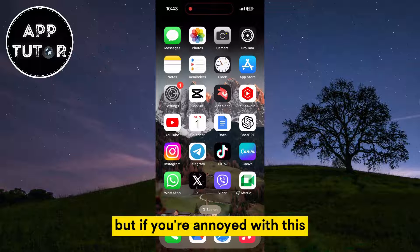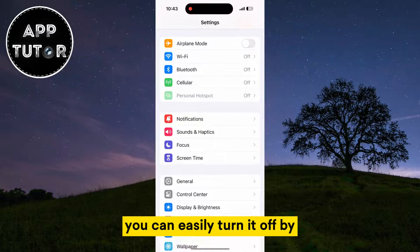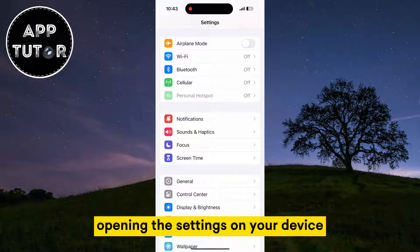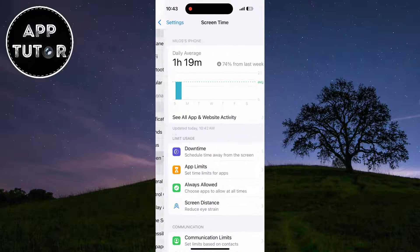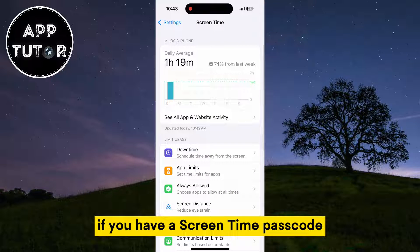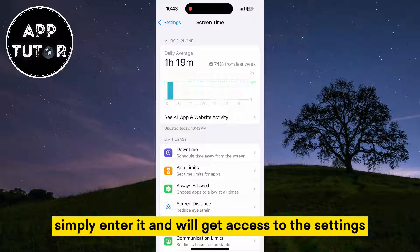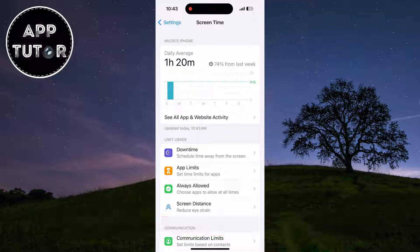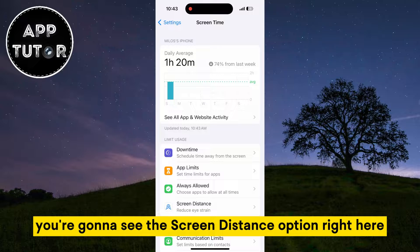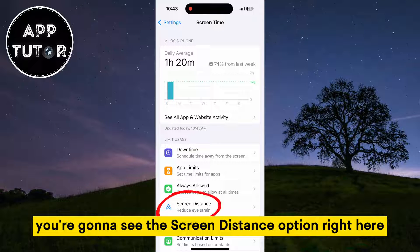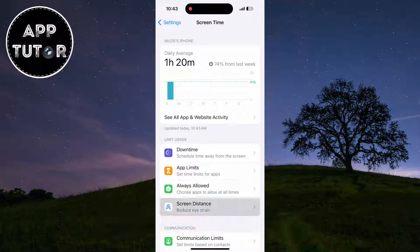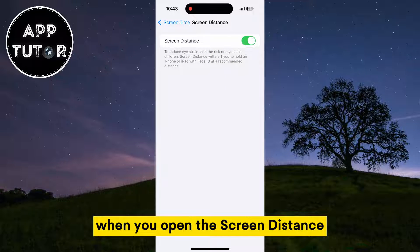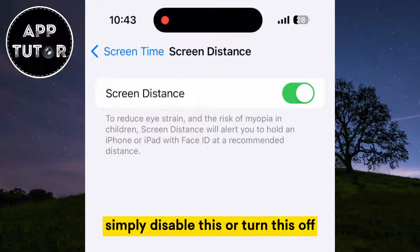But if you're annoyed with this, you can easily turn it off by opening the settings on your device and then find the Screen Time option. If you have a Screen Time passcode, simply enter it and we'll get access to the settings. You're going to see the Screen Distance option right here and that's what you want to open. When you open the Screen Distance, simply disable this or turn this off.